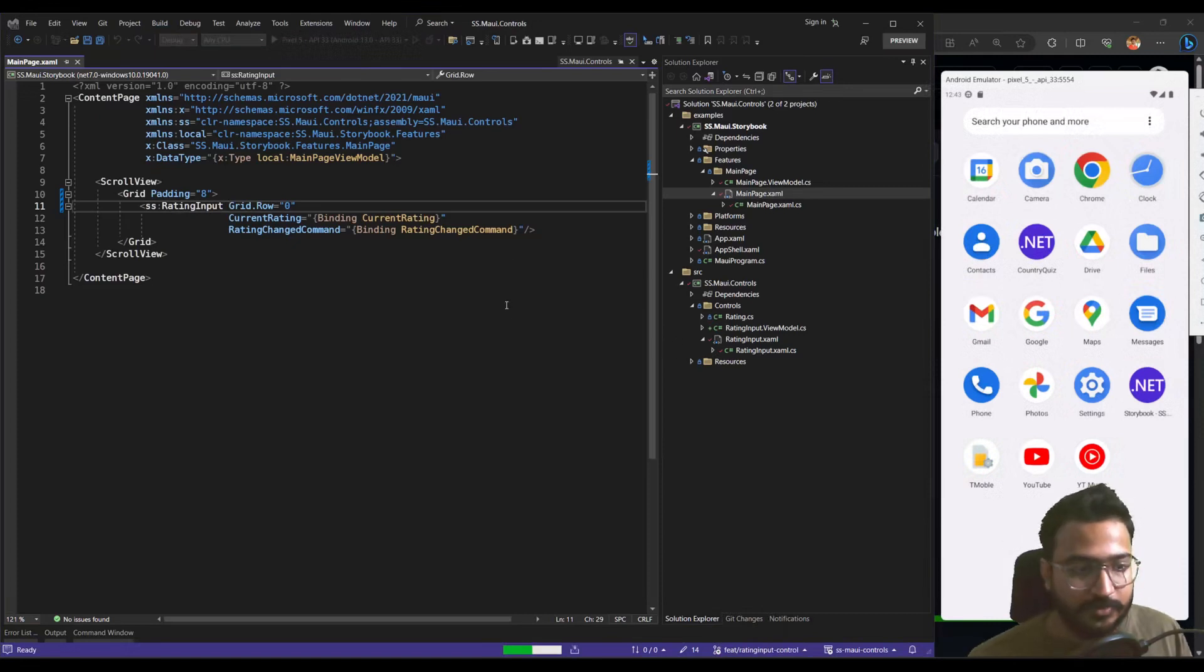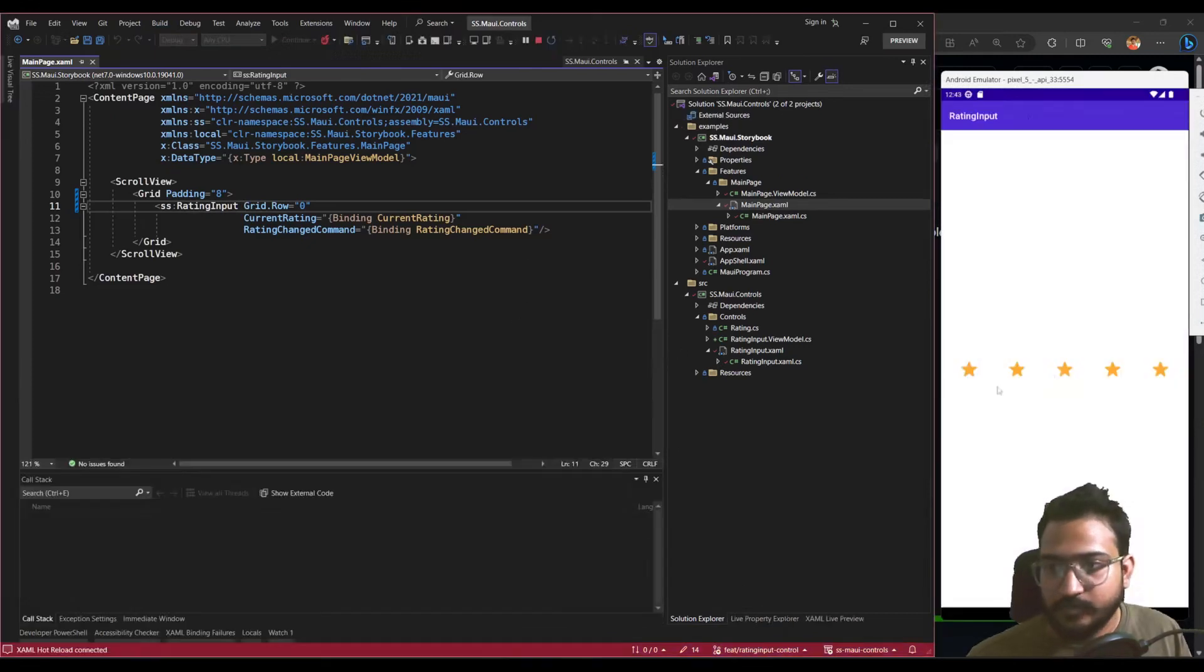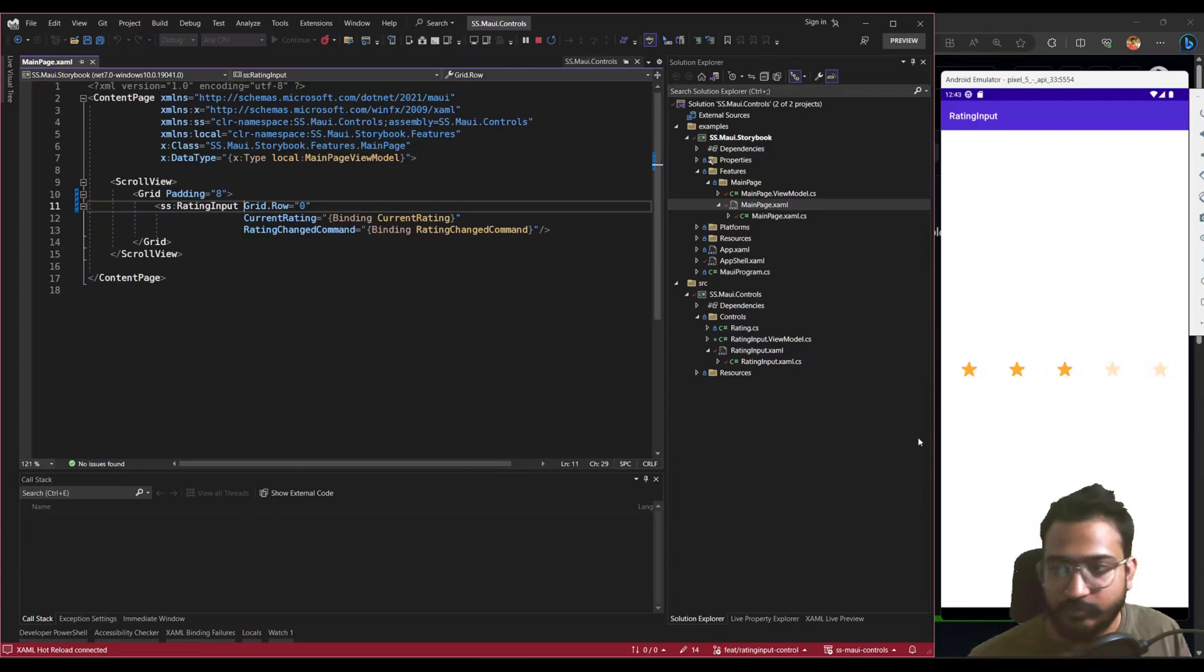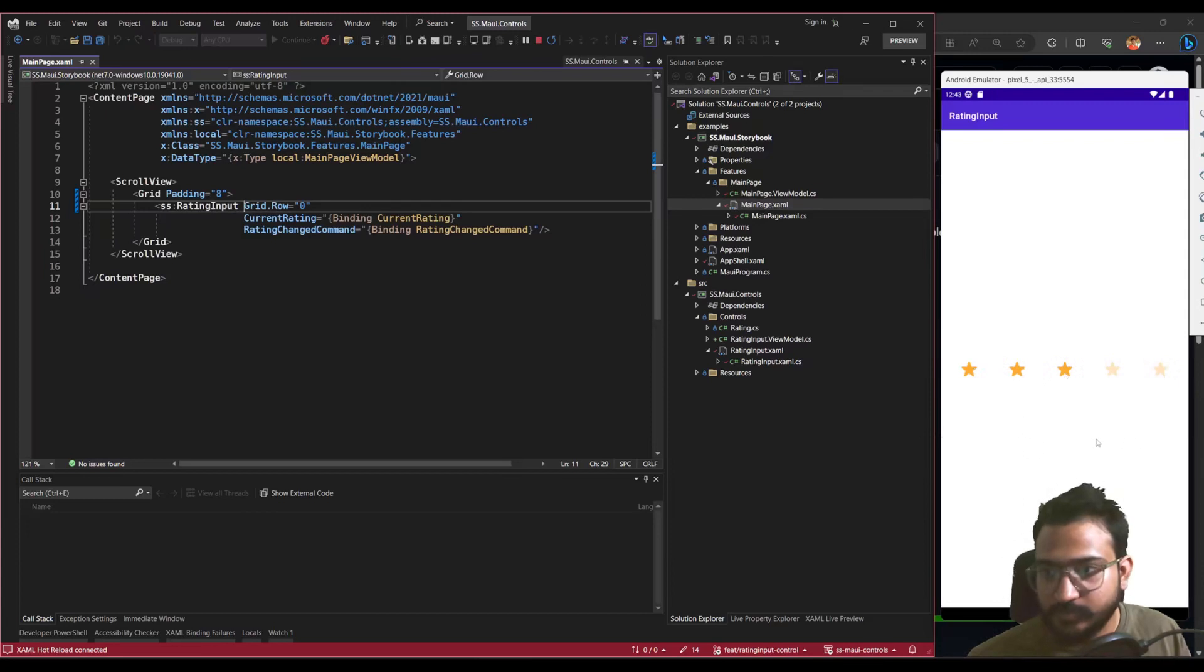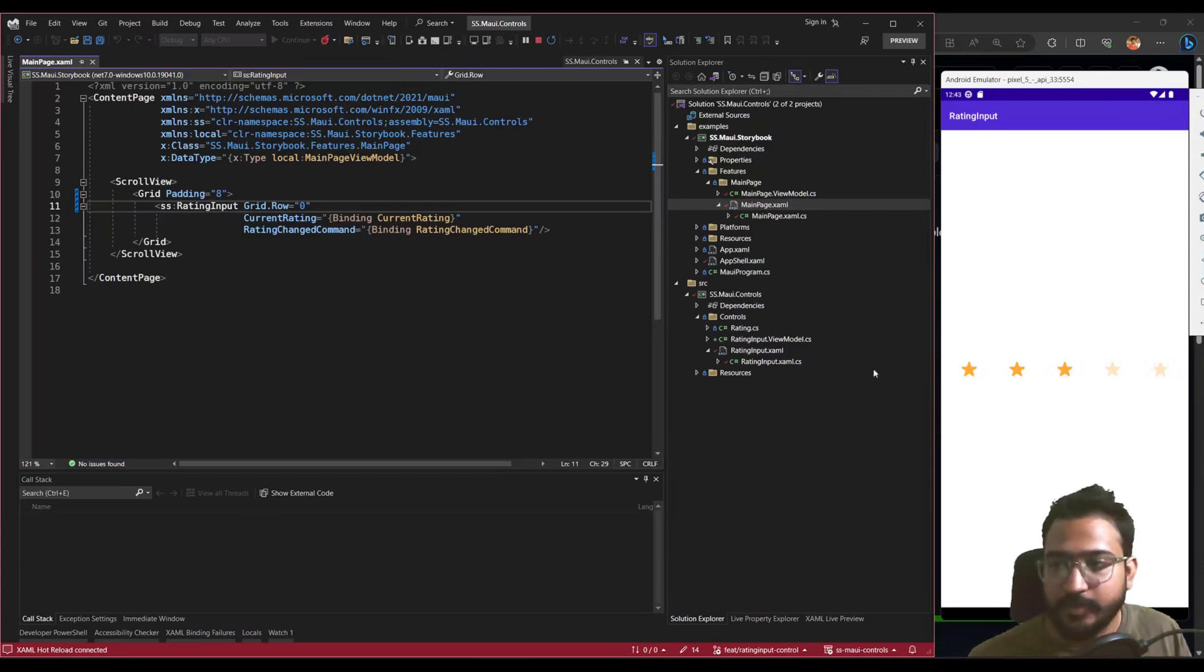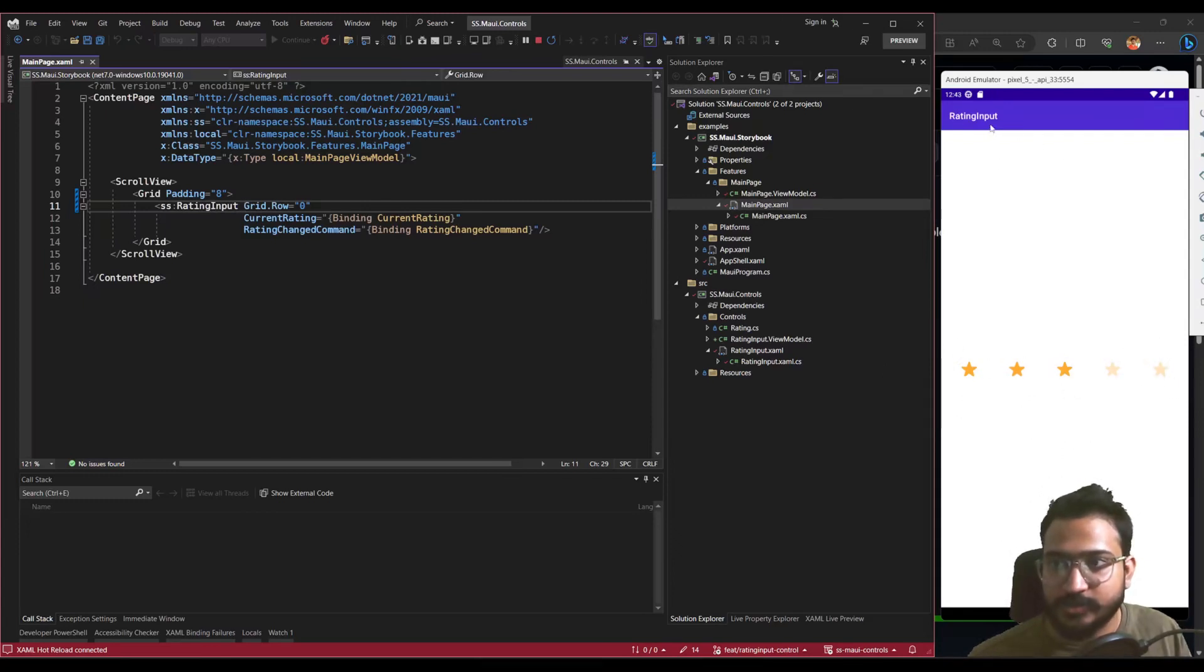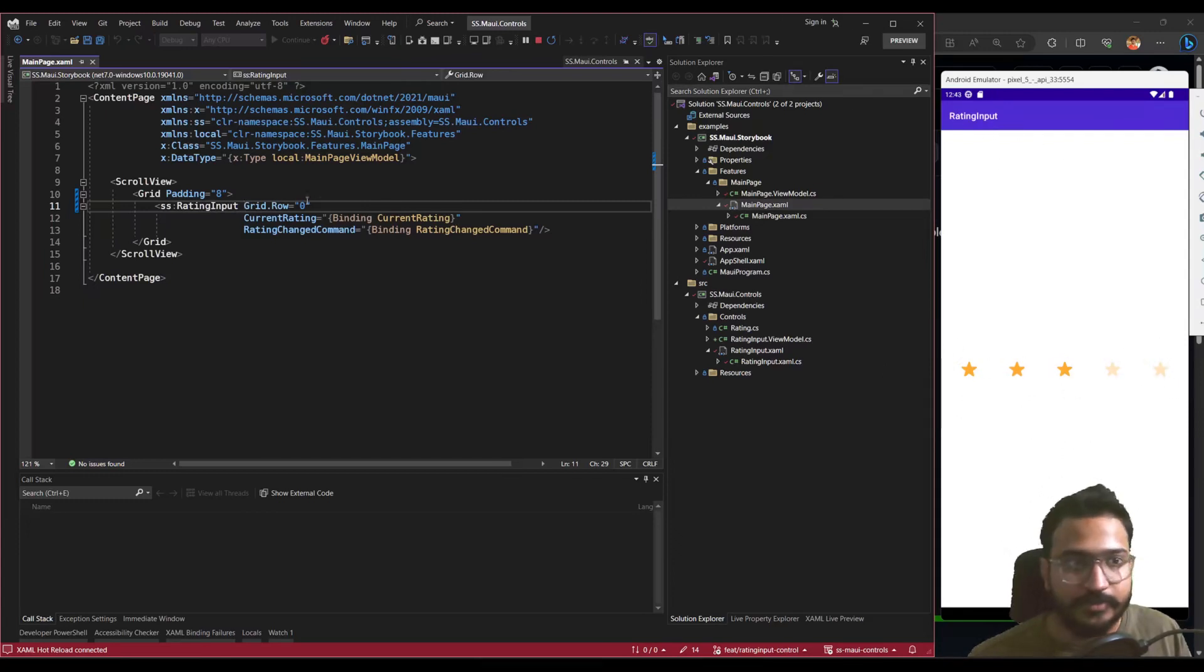Just give that a second to run. So how the component looks is you have these stars and then you can click to give a rating for any sort of feedback in your app. So this is the reusable control, this rating part, and I'm just rendering it in one shell content. So that's the app.